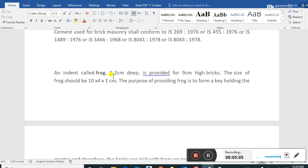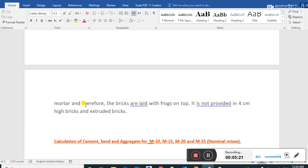For 9 cm height bricks, the size of the frog should be 10 x 4 x 1 cm. The purpose of providing the frog is to form a key holding the mortar, and therefore bricks are laid with the frog on top. Frogs are not provided in 4 cm high bricks and through extruded bricks.